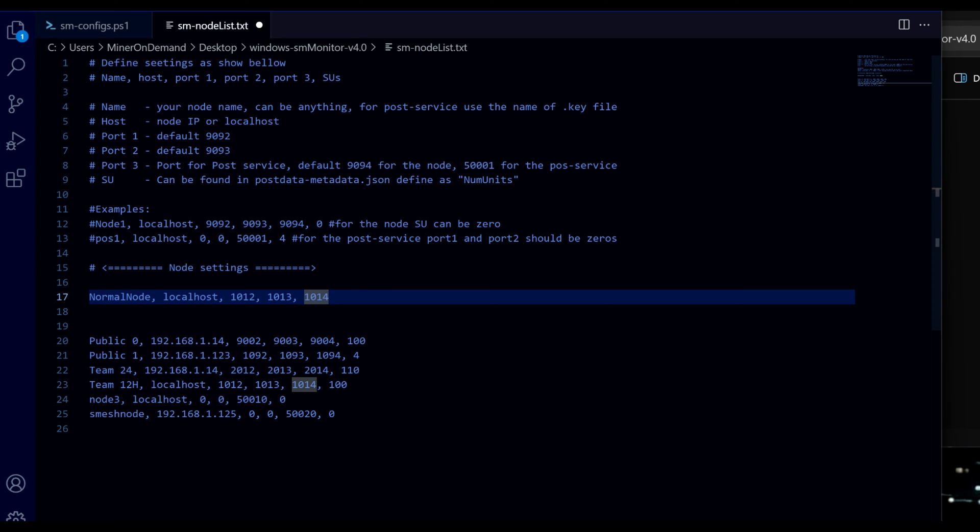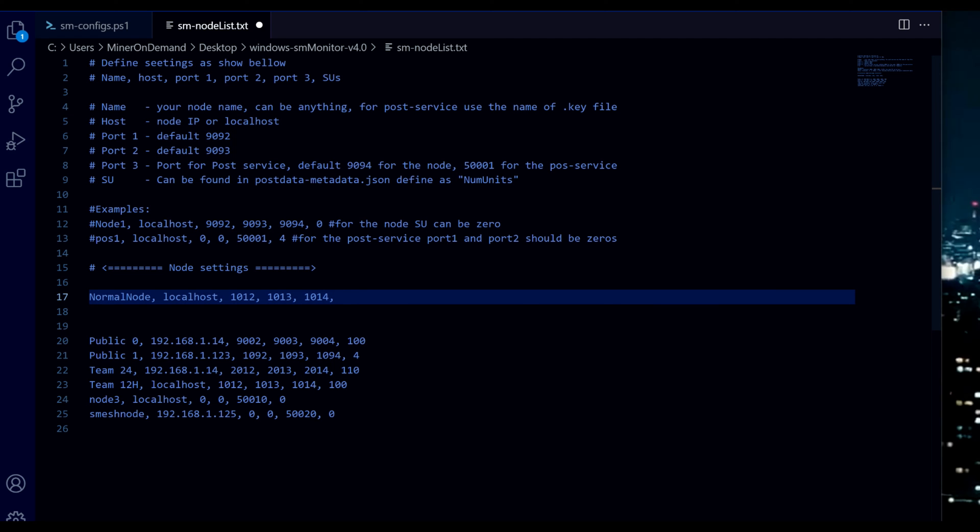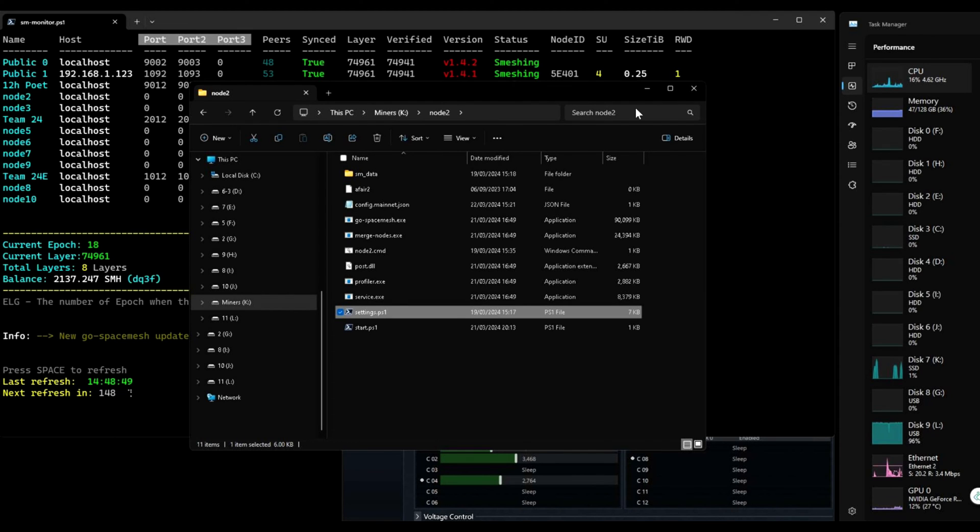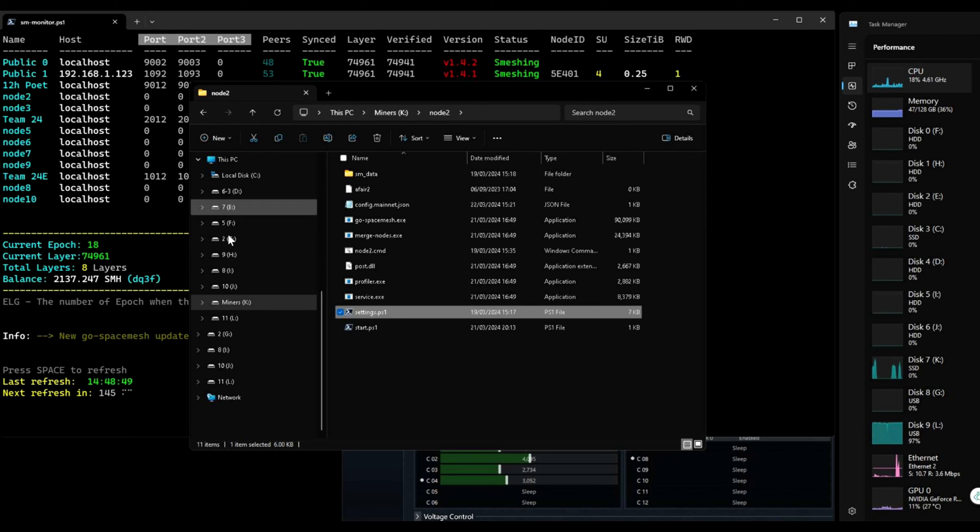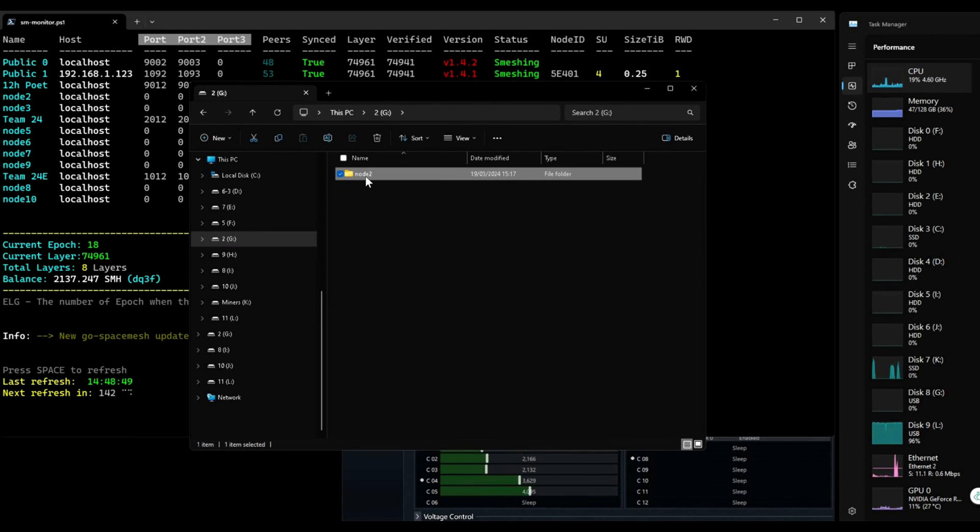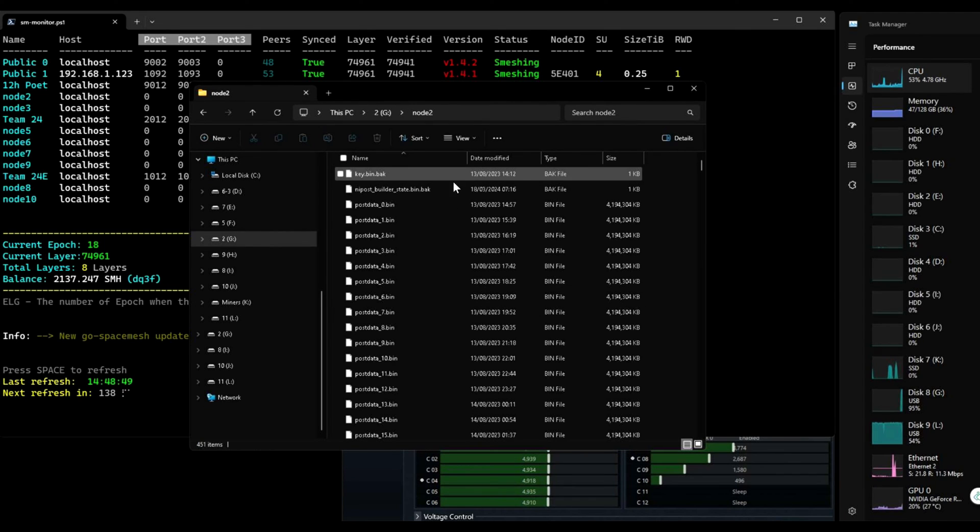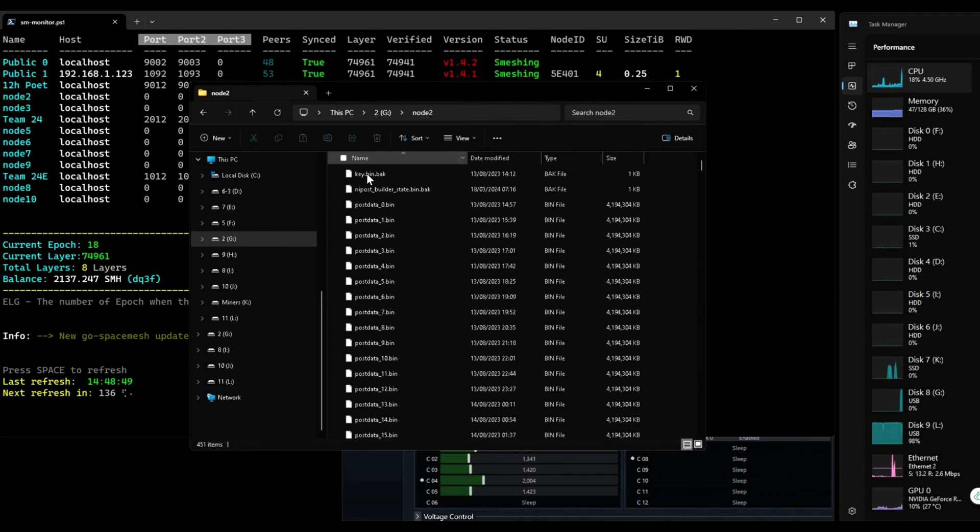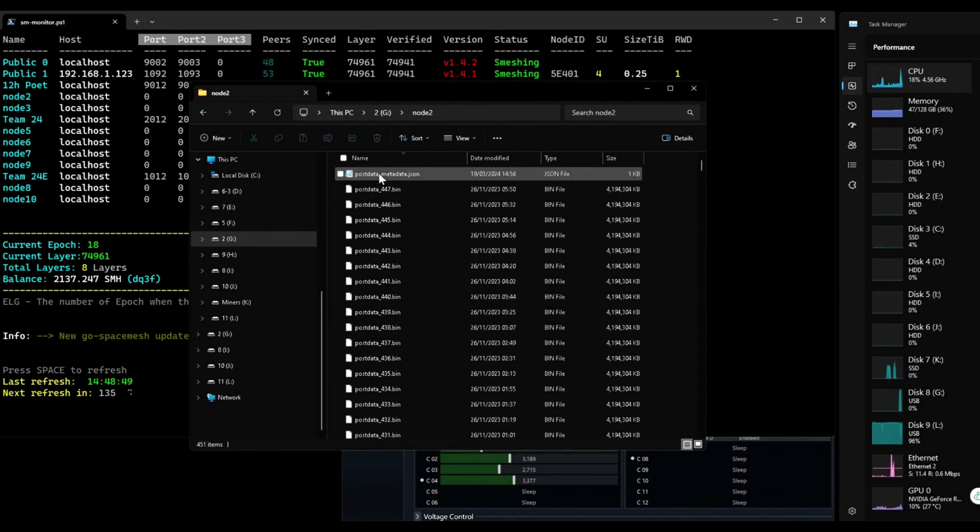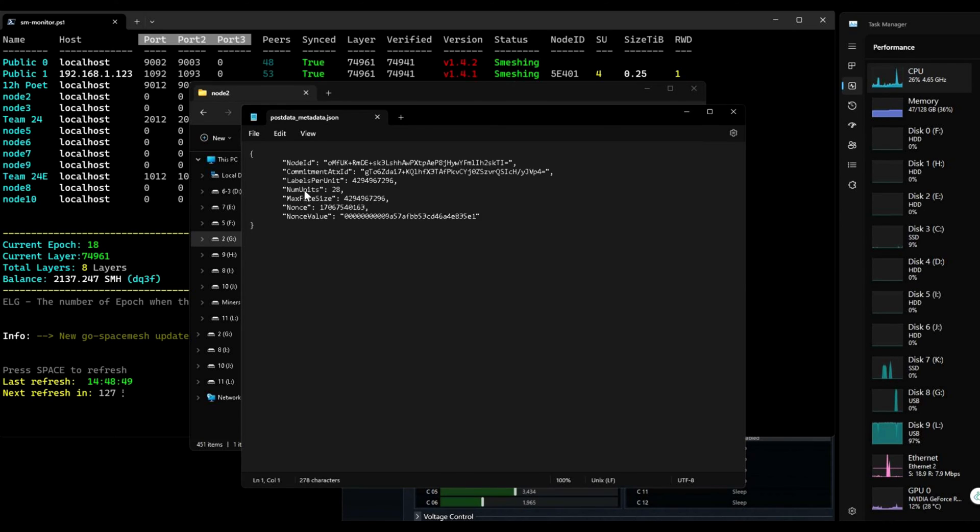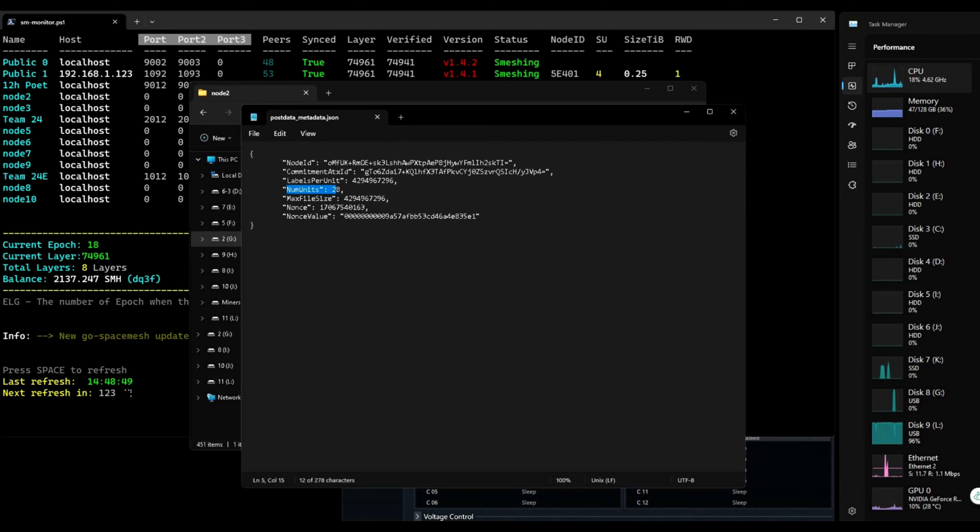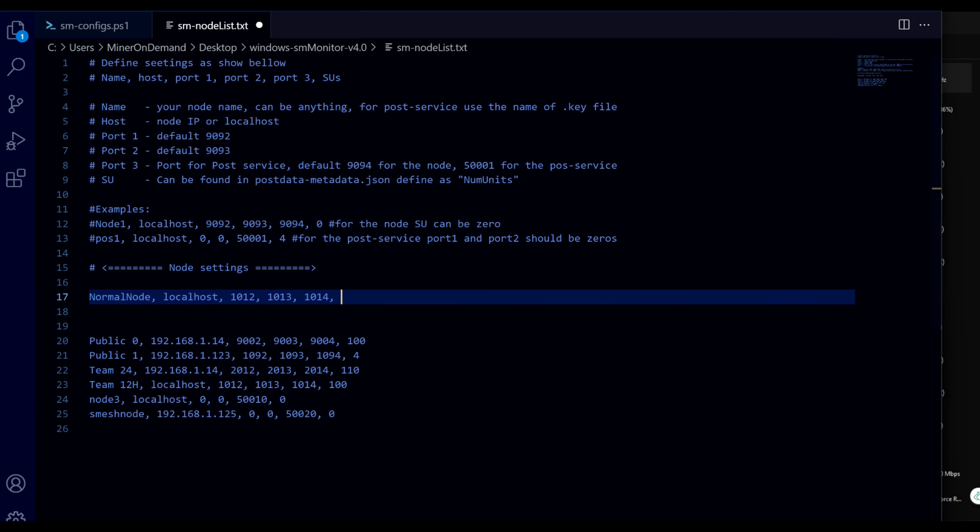And finally, SEOs. SEOs is the size of your post. So you can easily find this on your post folder. So if I go, for example, node 2 post. And I got my post data metadata JSON file. And I got my number of units here. This is my SEOs. So in this case will be 28. And that's it. This is your normal nodes, main nodes, and public nodes if you're using public private setup.